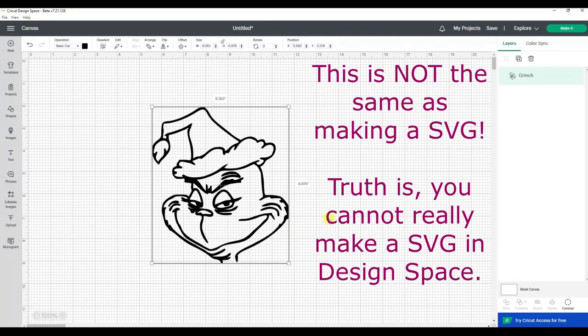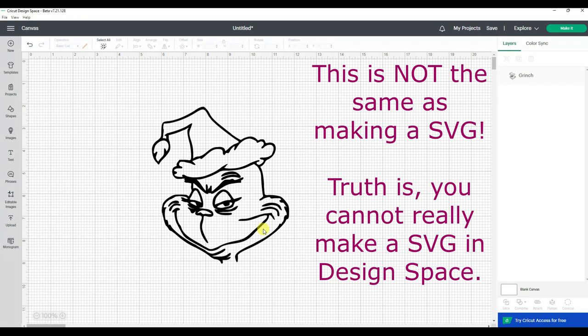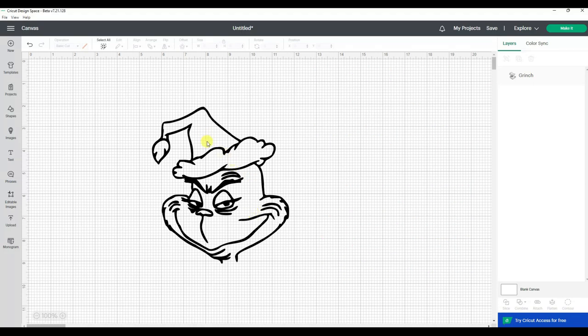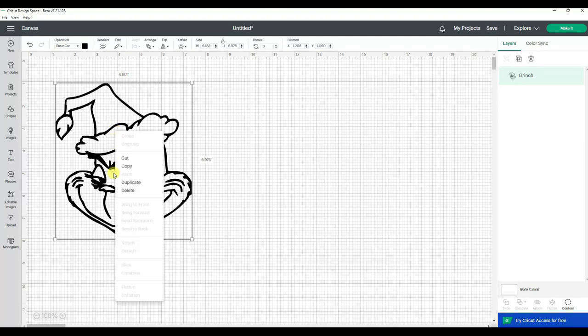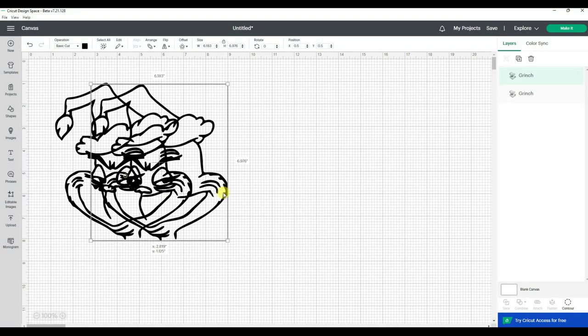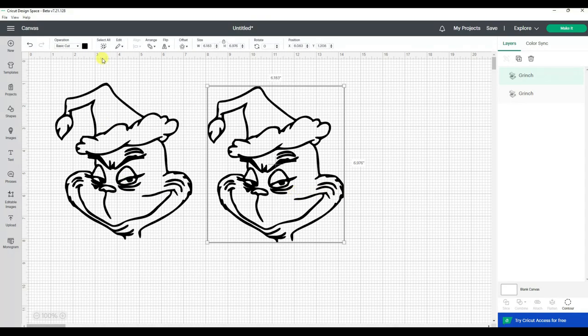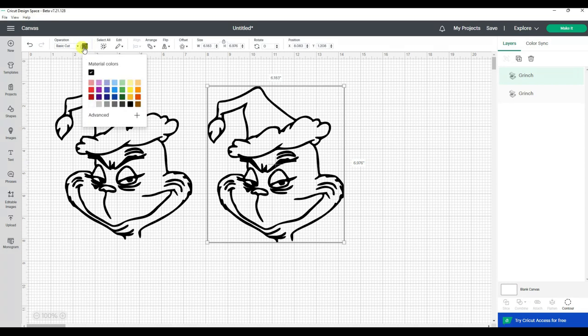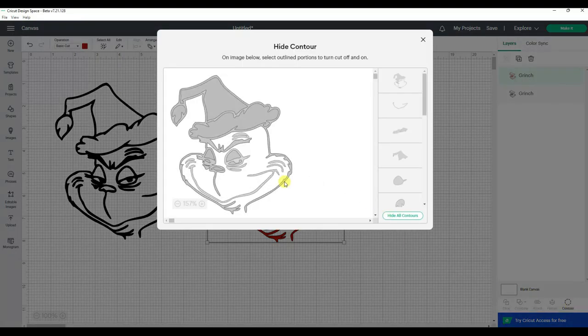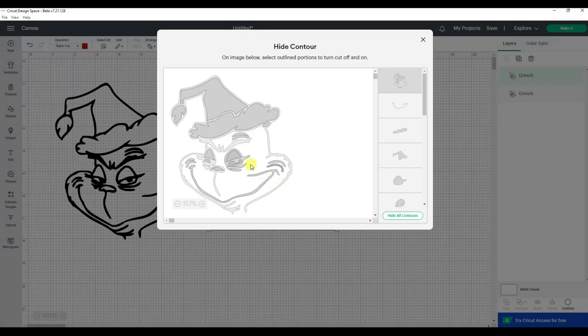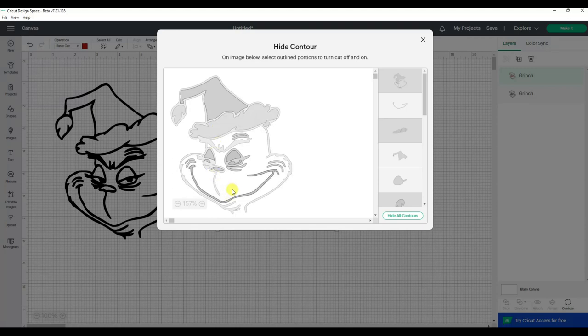So now I have that right there. I go add to canvas. See, it comes in nicer. So that is how I upload an image to cut with vinyl or out of cardstock or whatever I want. I'm going to duplicate this, I'm going to bring this one over here, and I'm going to change it to red. Now I'm going to use the contour button. I'm going to say turn off this one because I don't want that outline.